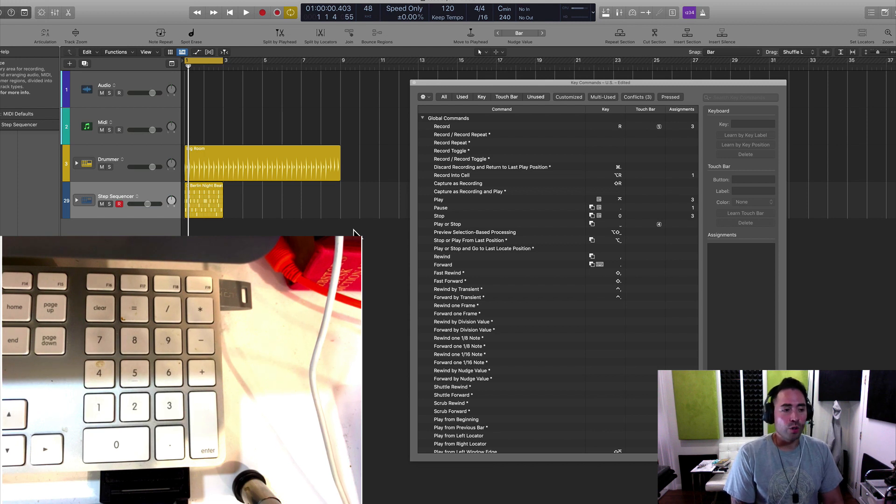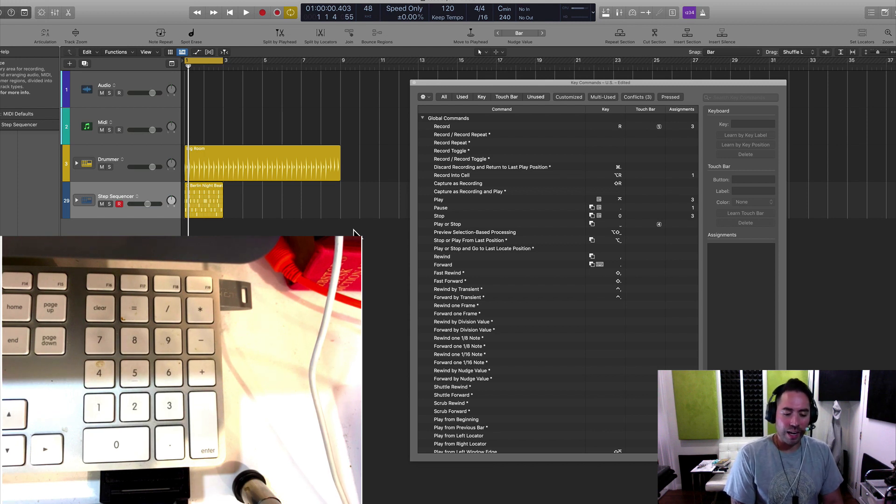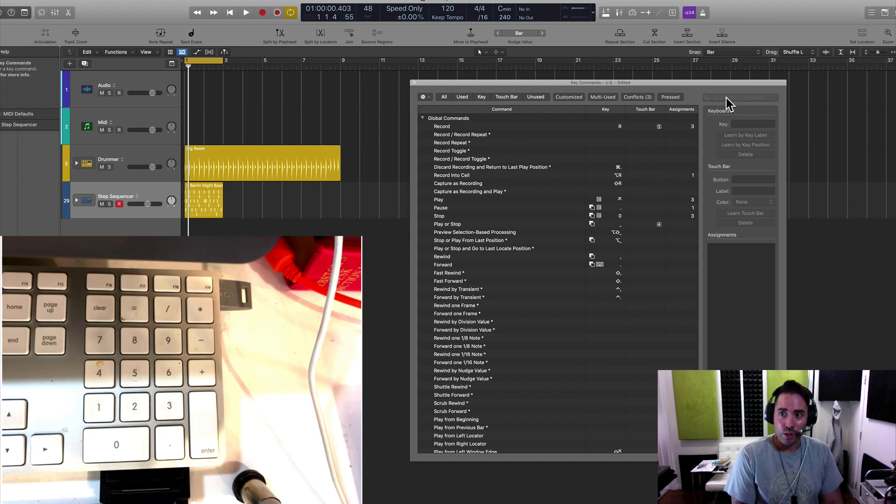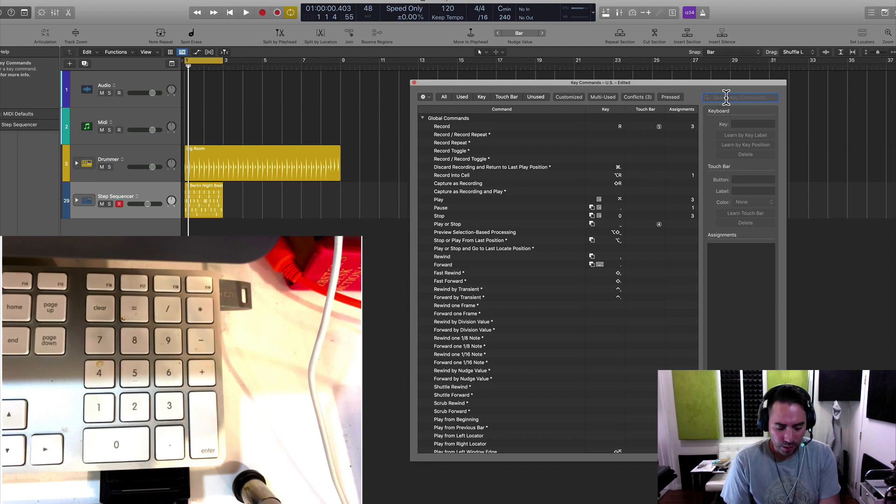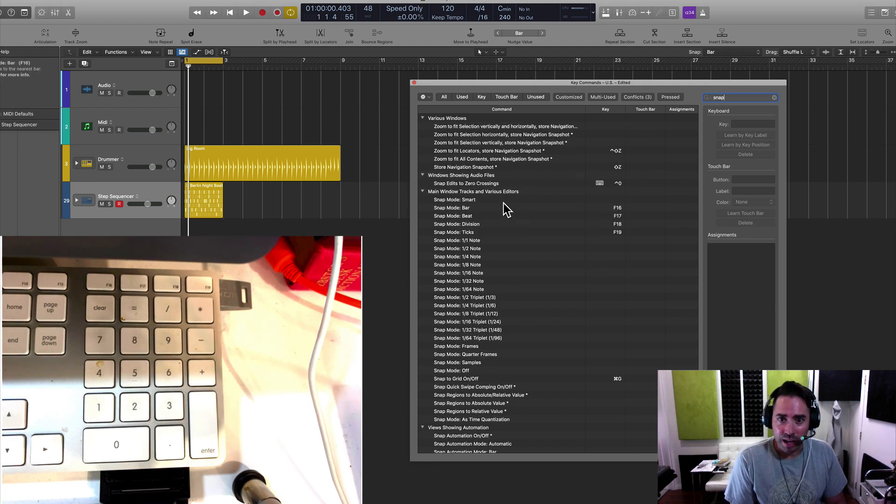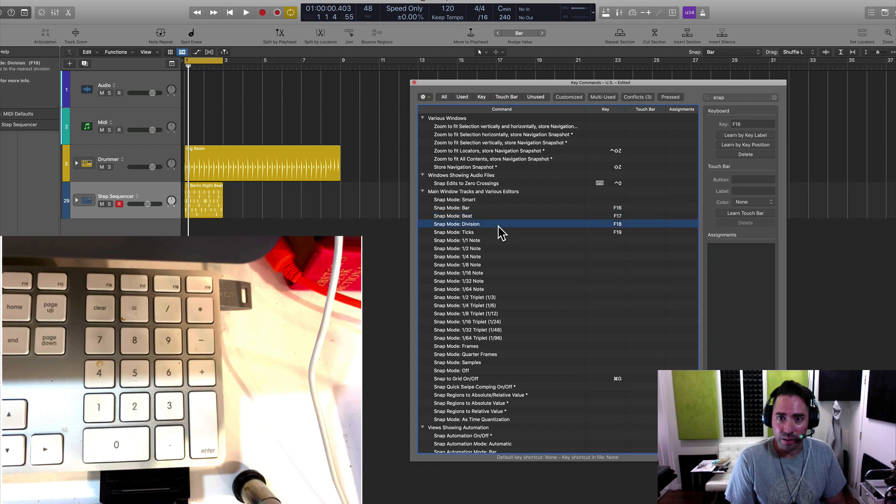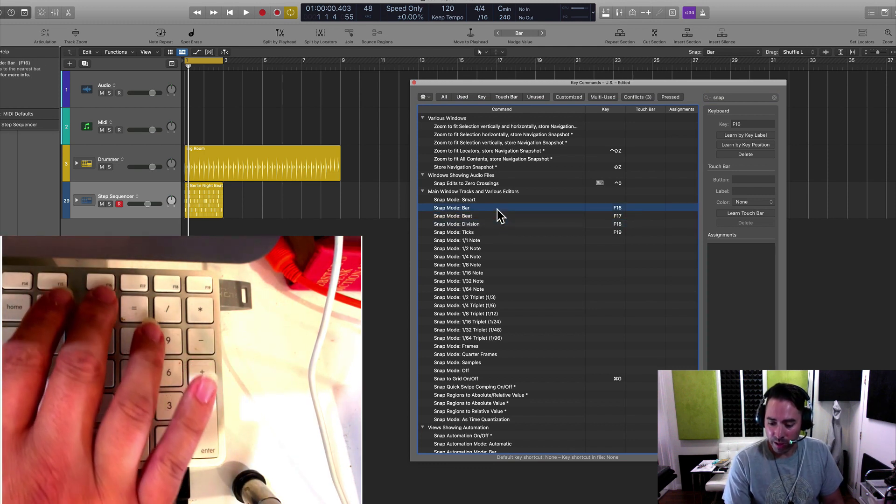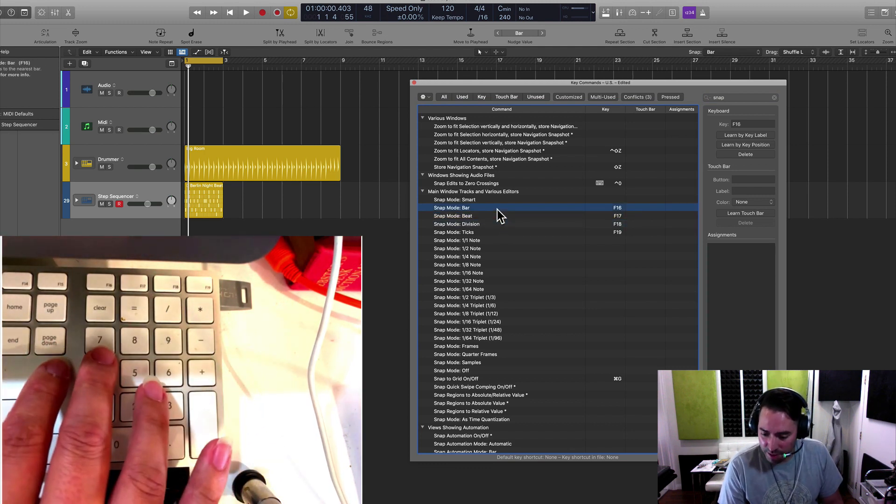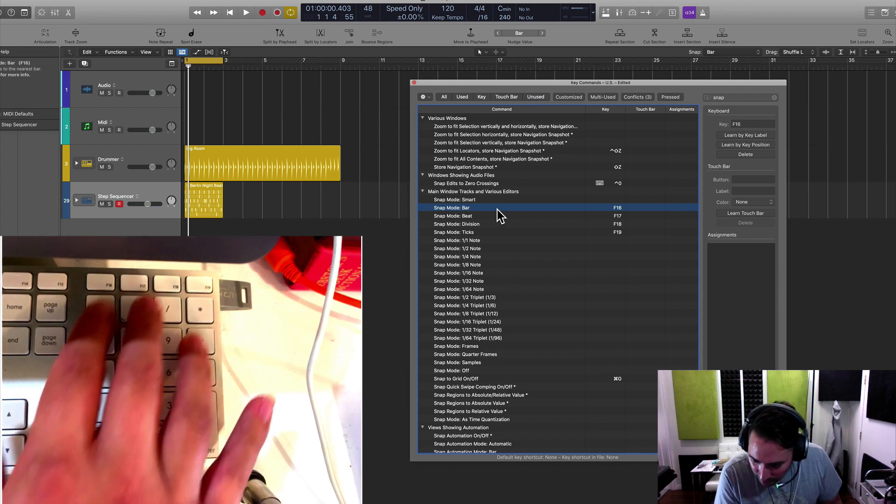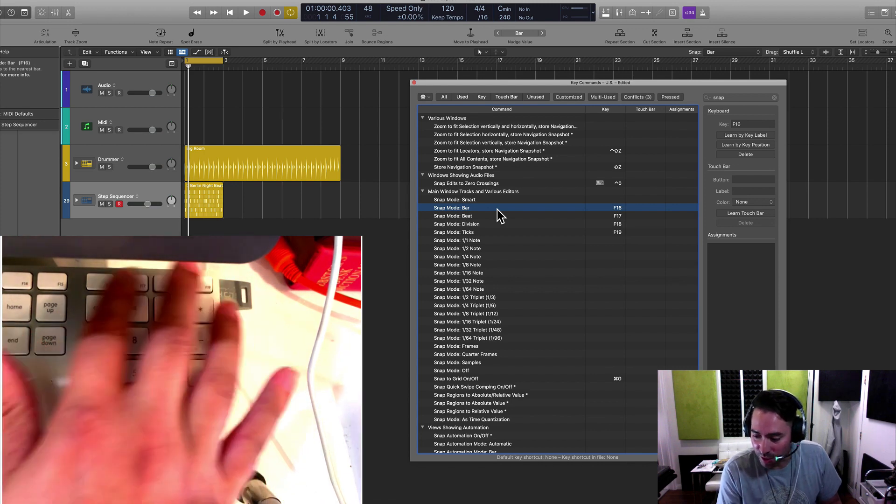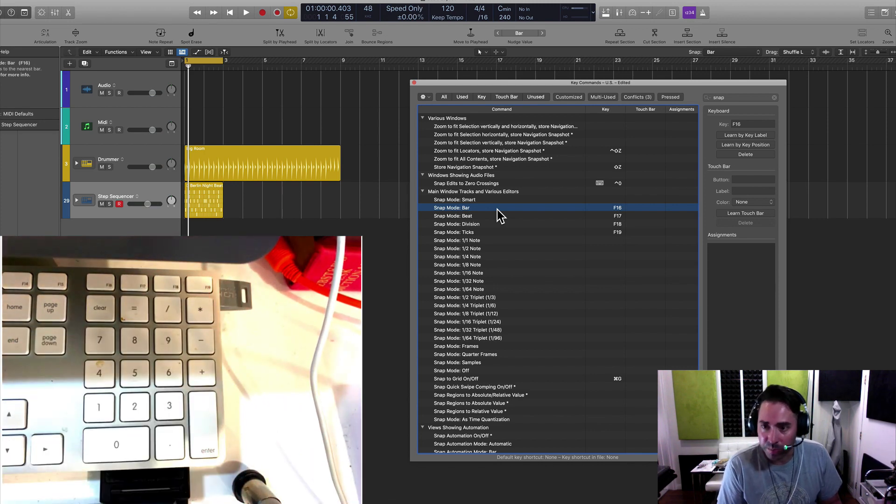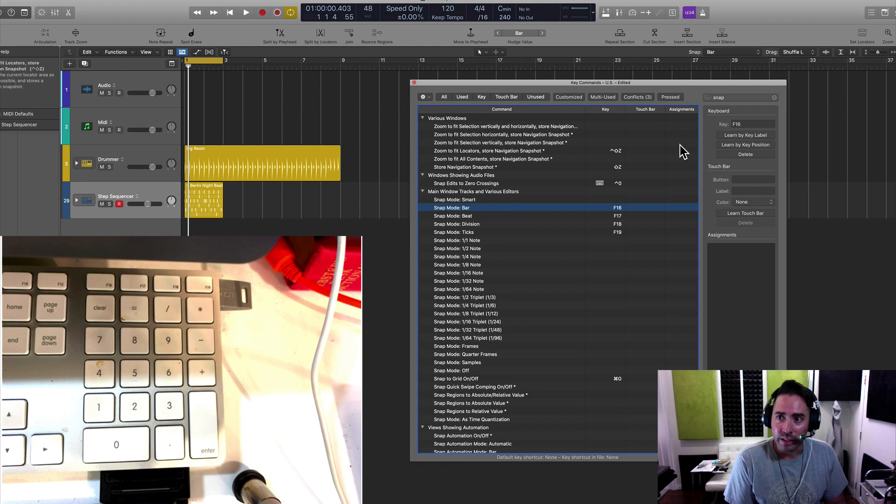So the goal is to speed up your workflow, and how we're going to do that is by assigning your snap and your nudge to key commands. So I'm going to go up here. I'm going to type in the word snap, and you'll notice that I have them already set up on keys F16, F17, F18, and F19. So that's this top row right here.